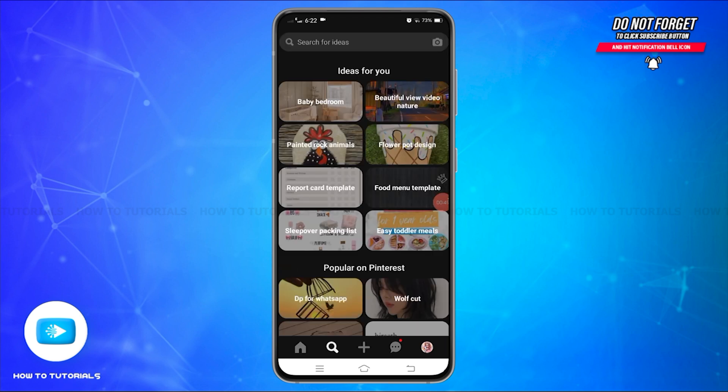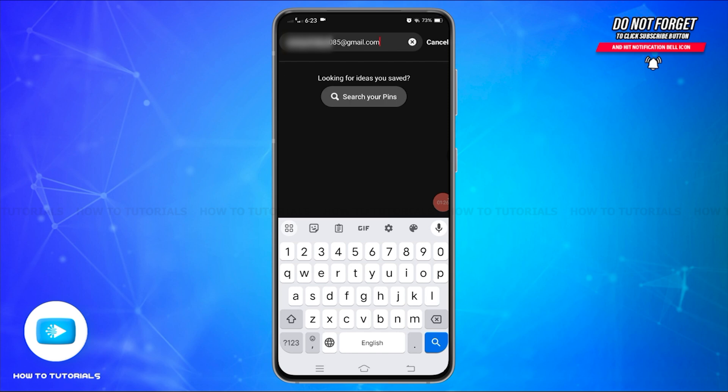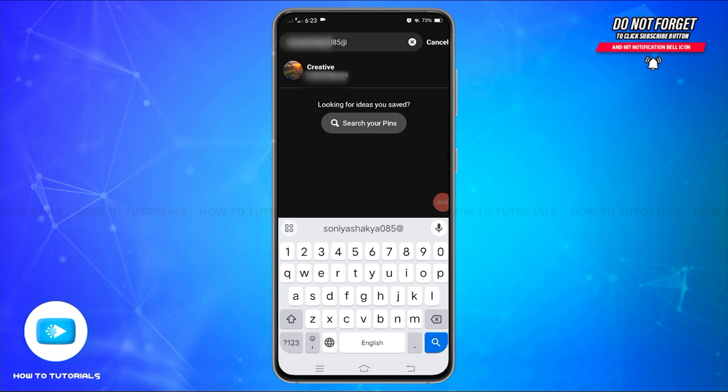Now in the search bar, enter your friend's name or username. If you know their email address, you can also search using that for a more direct result. Once you enter your friend's username, you'll find the search results below.